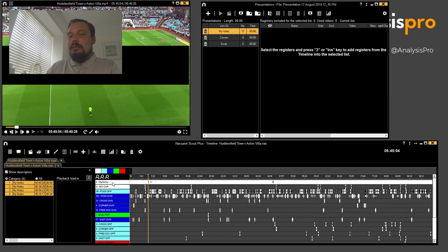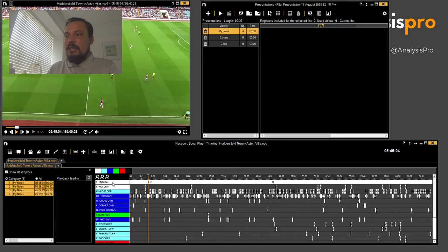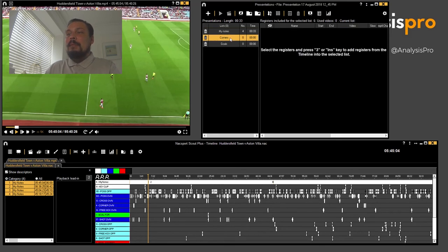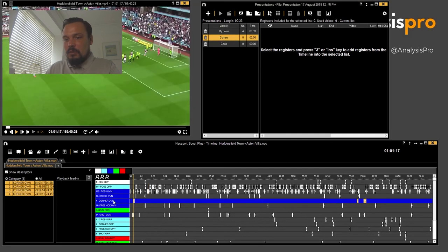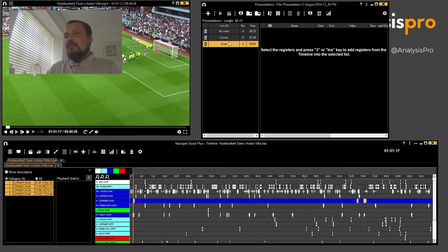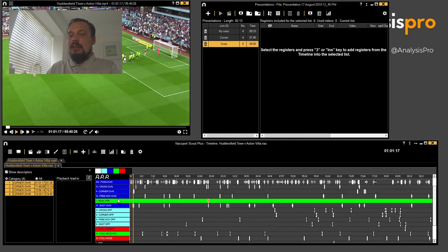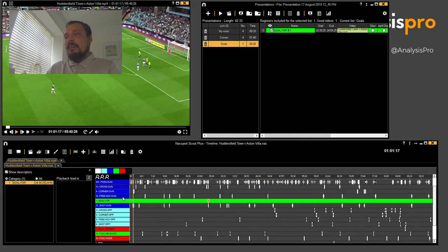Okay, now we need to fill these lists up with the video clips. Simple as you like: pressing my notes and then three will put all of my notes from that game up into that list. We then find my corners from that game, press three and all the corners will go up, and then the goals as well, press three and the goal will go up there.